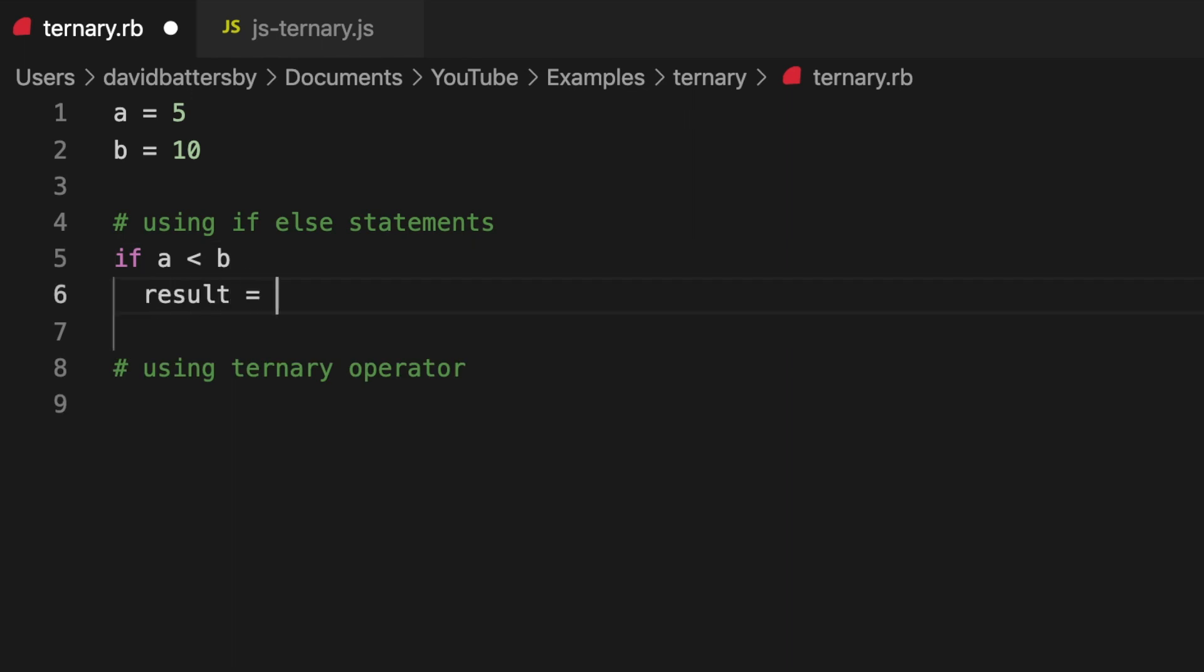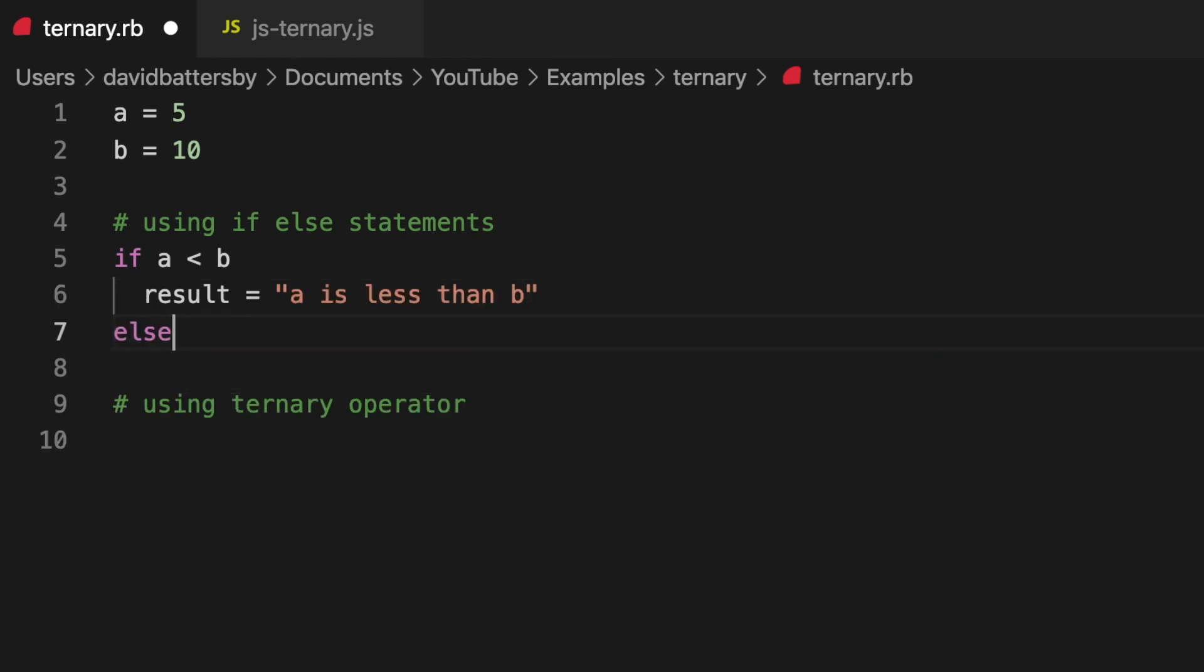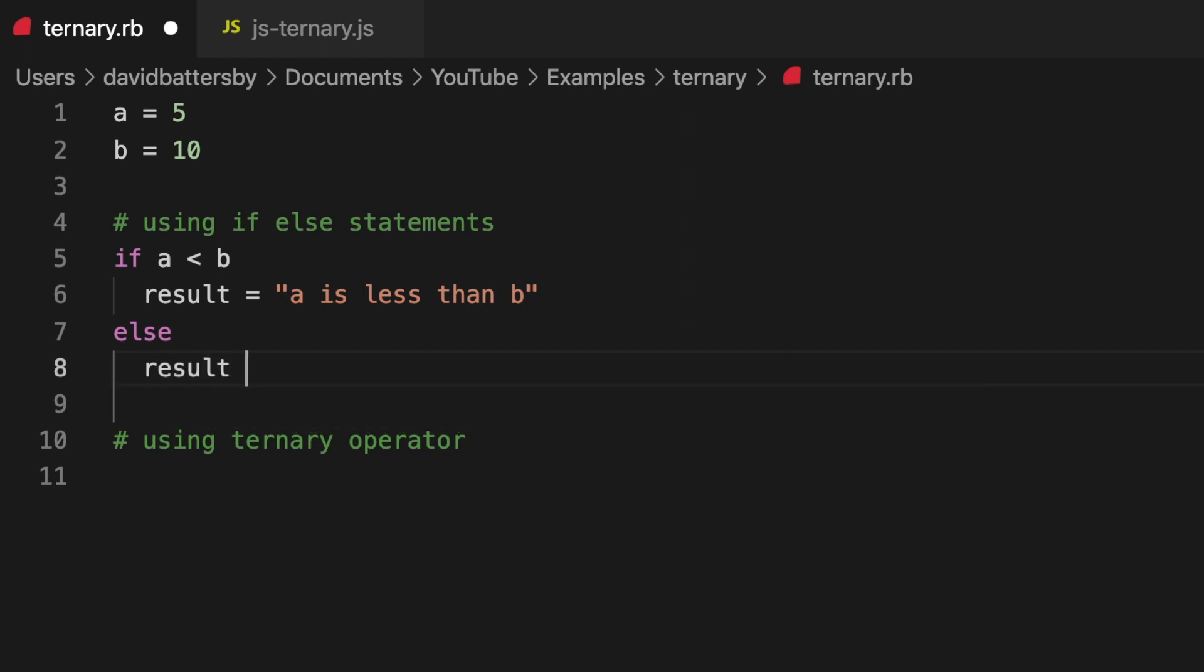Now let's write a very basic if-else statement. If the variable a is less than the variable b, then we'll assign a value to this result variable. We'll say 'a is less than b', and then alternatively if a is not less than b, then we will return this different message.